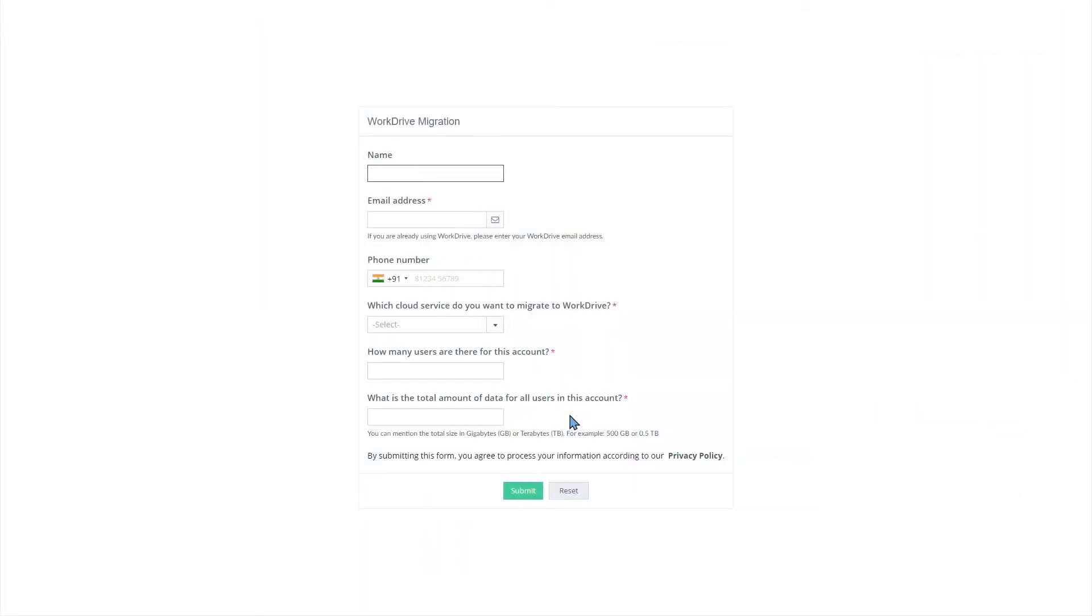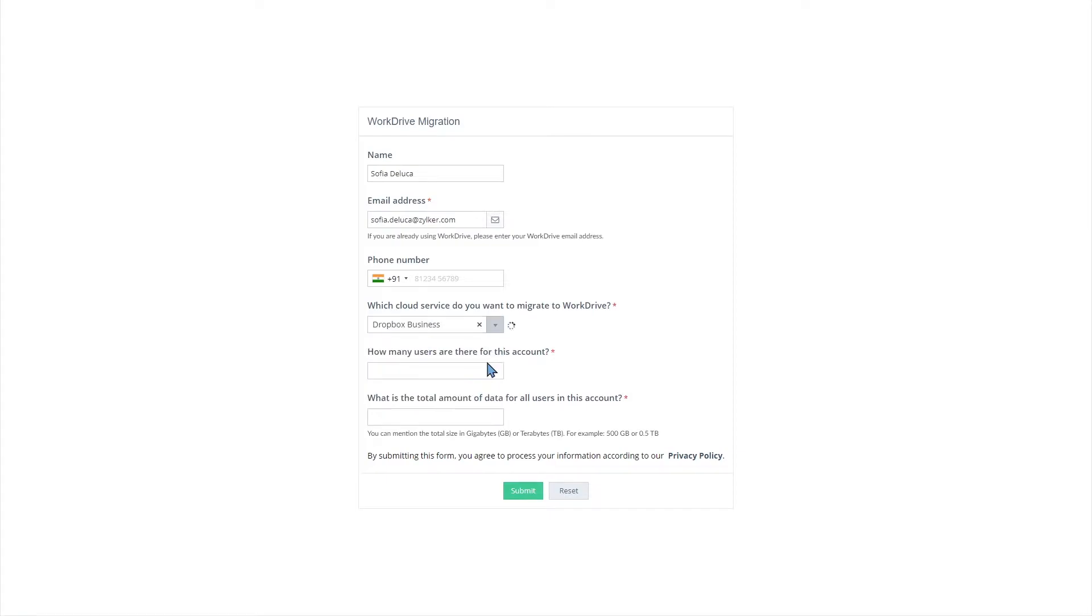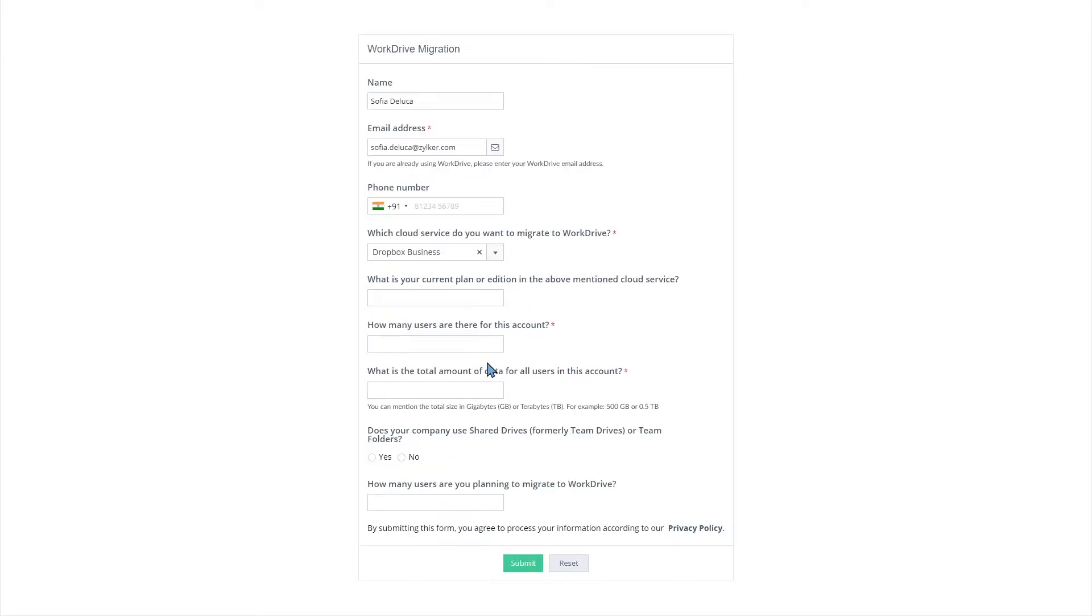Fill in the migration request form with the requested details, such as email address, number of users, and amount of data you're migrating to WorkDrive. Once our support team validates your request, the migration tool will be enabled in your WorkDrive account.